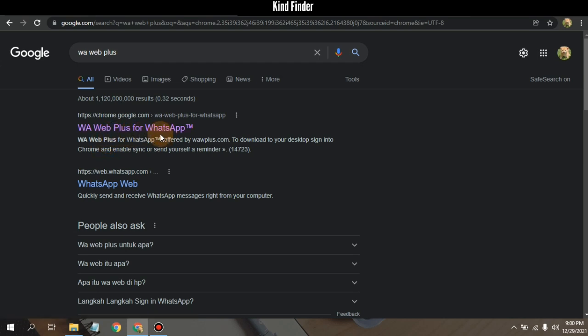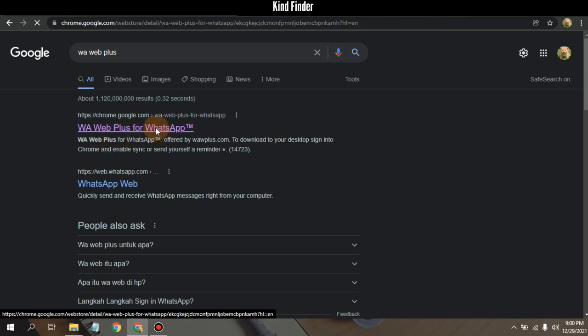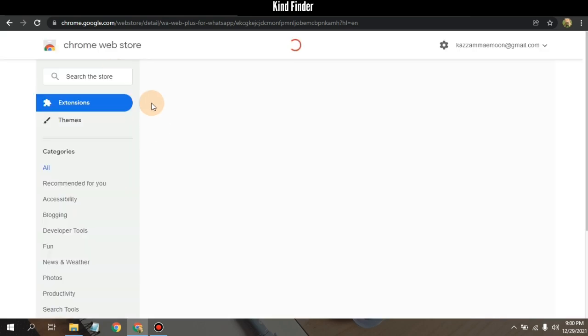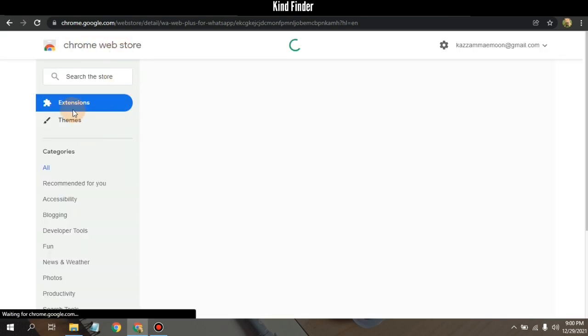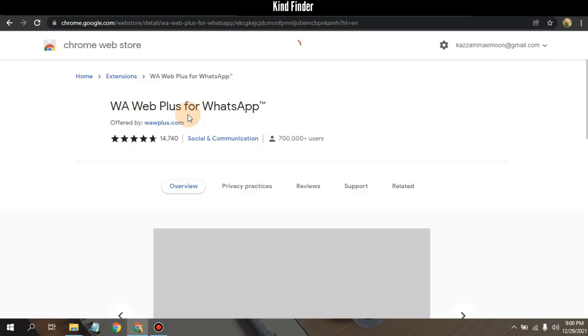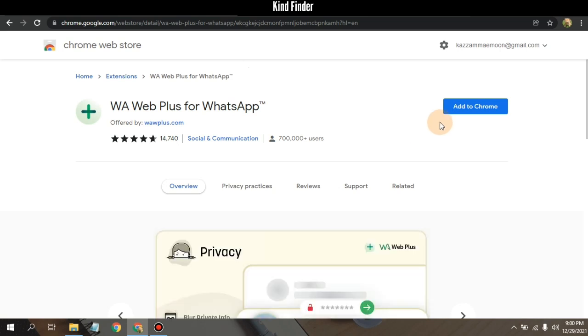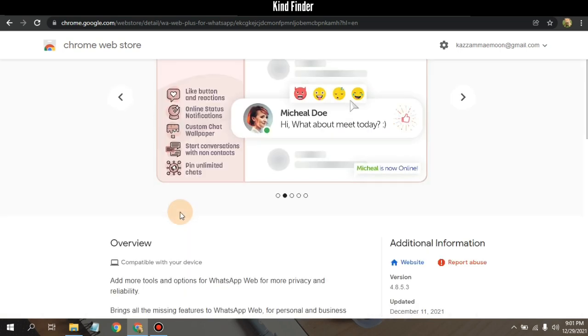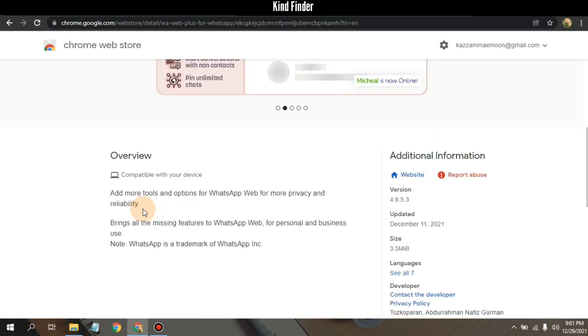Tap on this and here on Chrome Web Store you'll see that there is an extension for WhatsApp Web Plus or WA Web Plus for WhatsApp. So you can add this to Chrome.